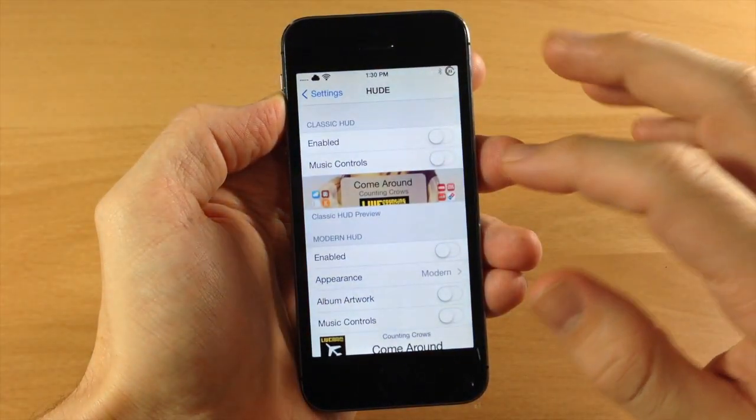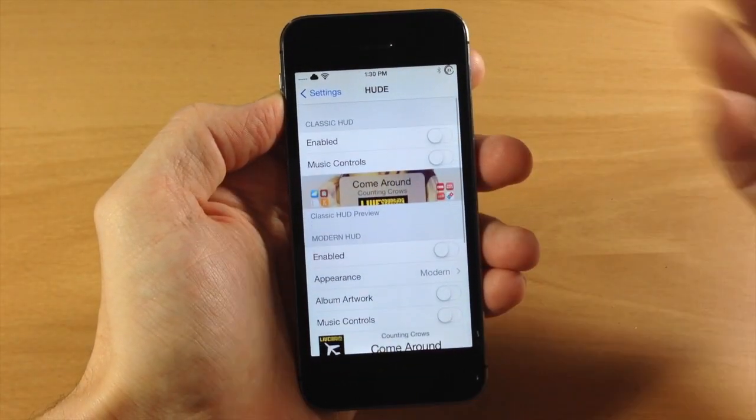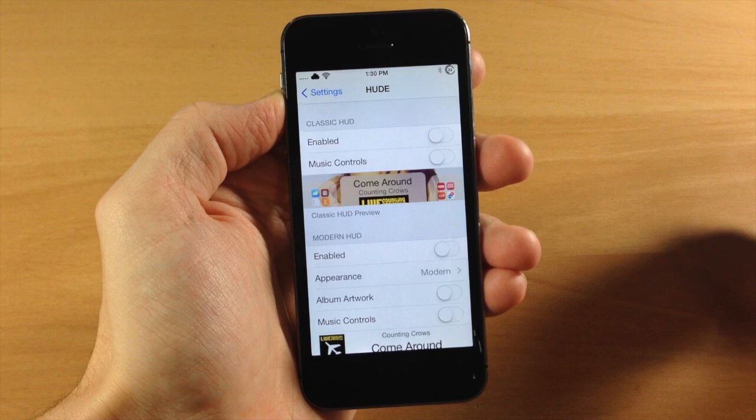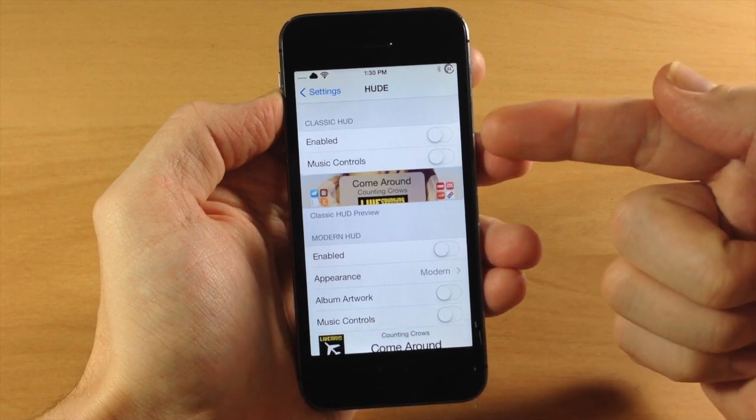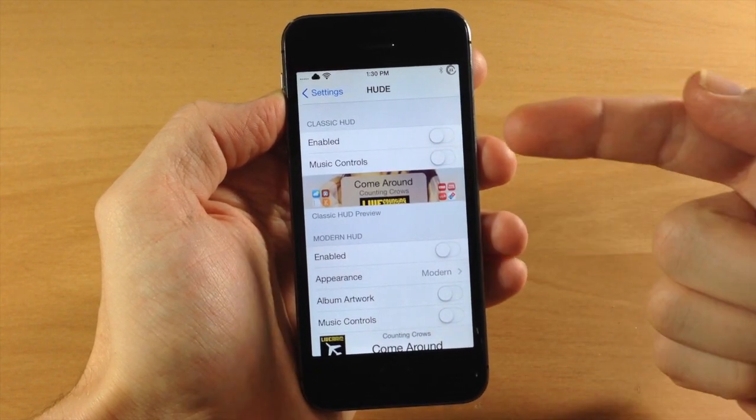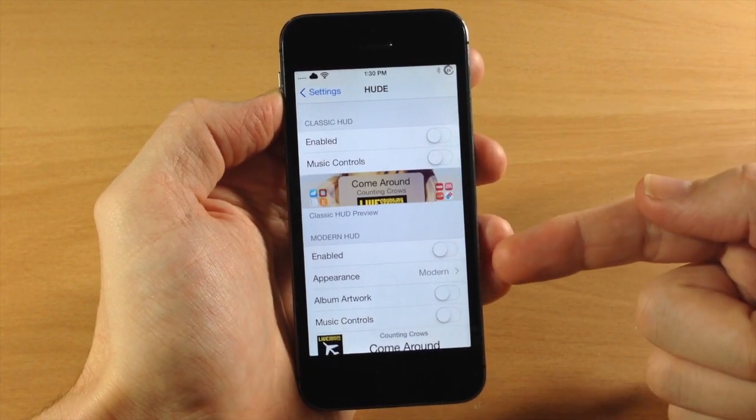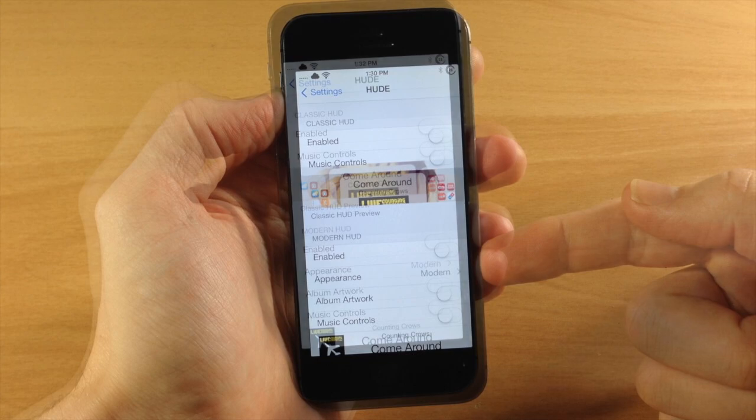So if we jump into the settings here, you can see this is HUDE settings panel. You have two different themes that you can apply: the classic HUD and the modern HUD.